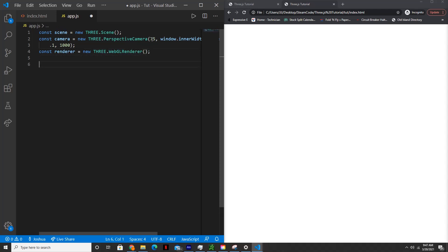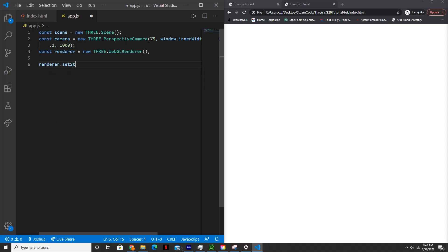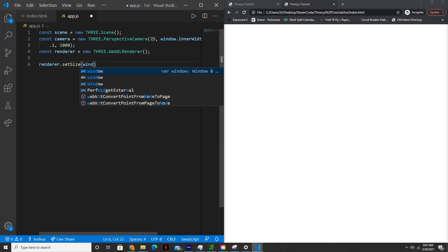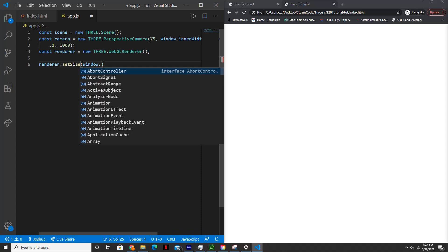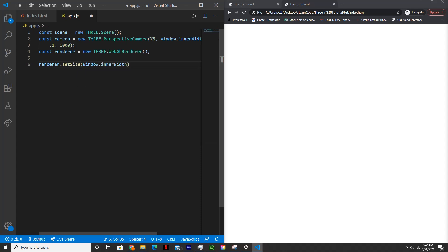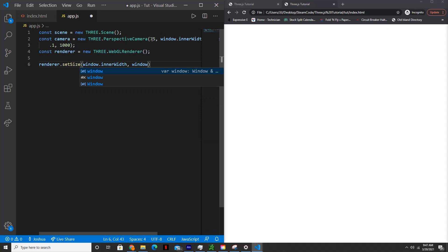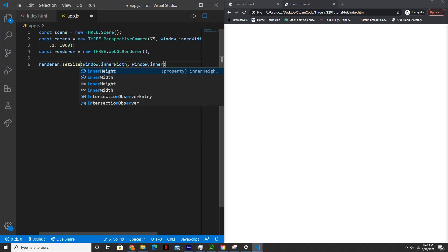Okay, so now let's set the size for the renderer. So render.setSize and we'll set that to window.innerWidth and then window.innerHeight.